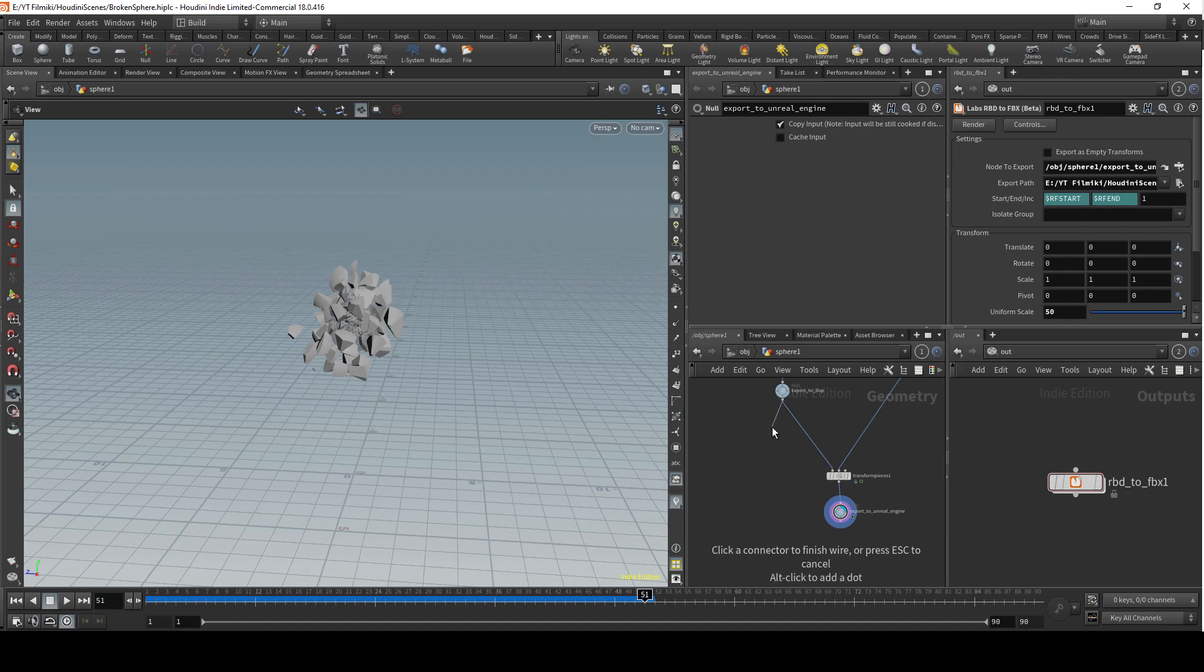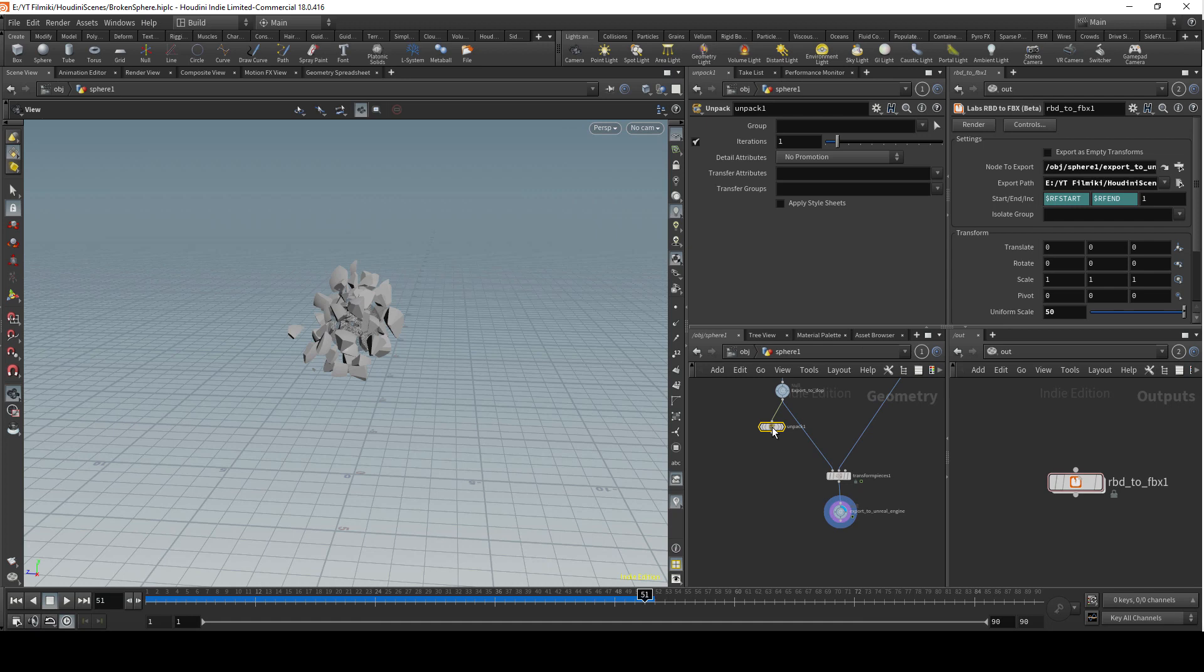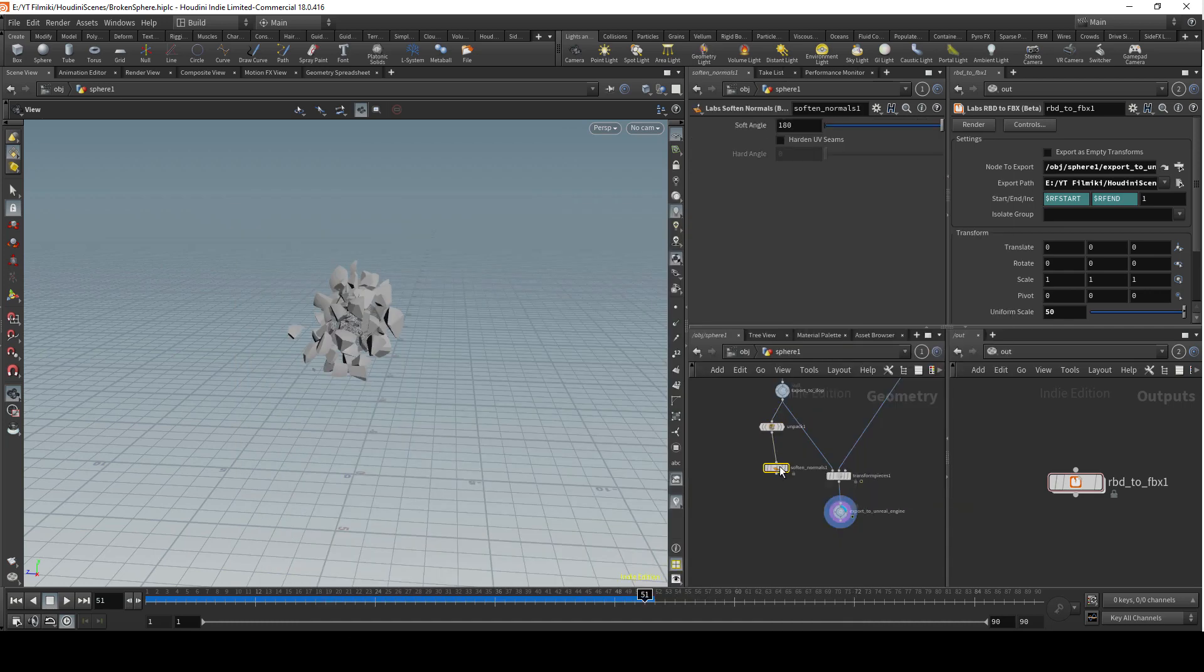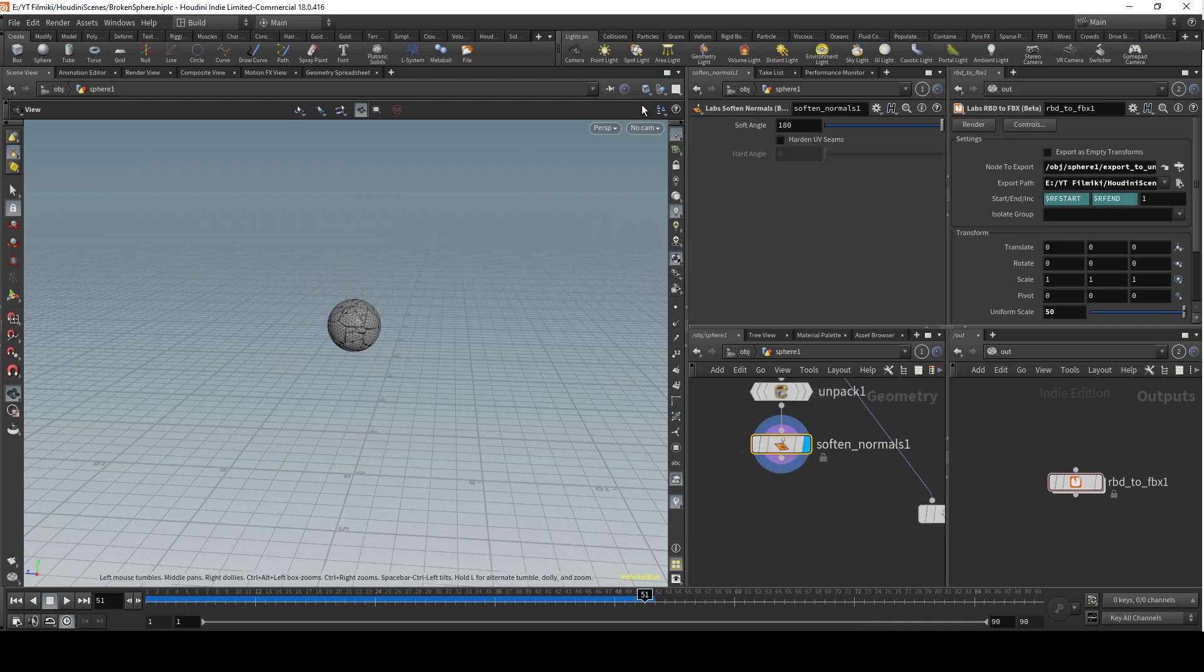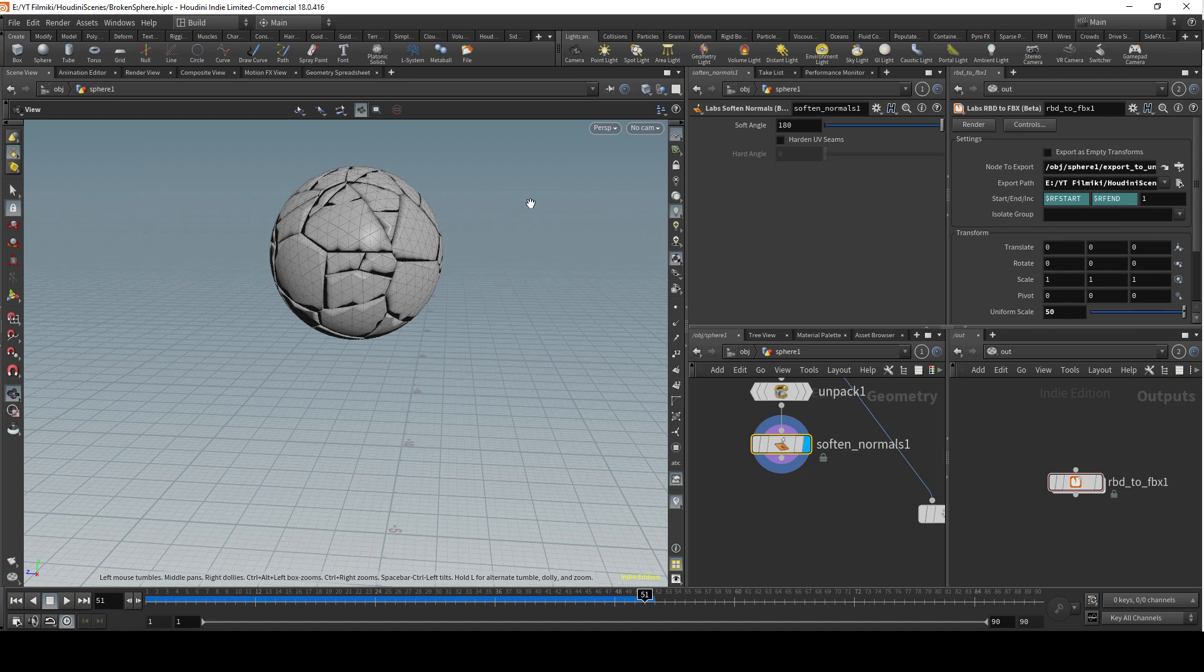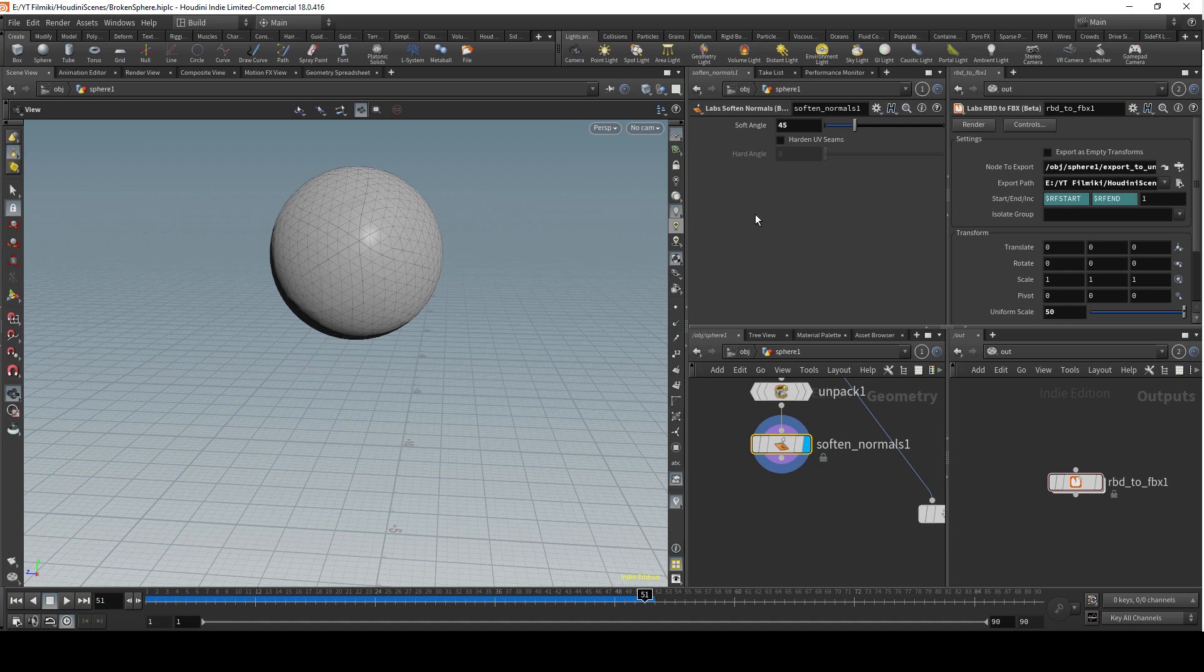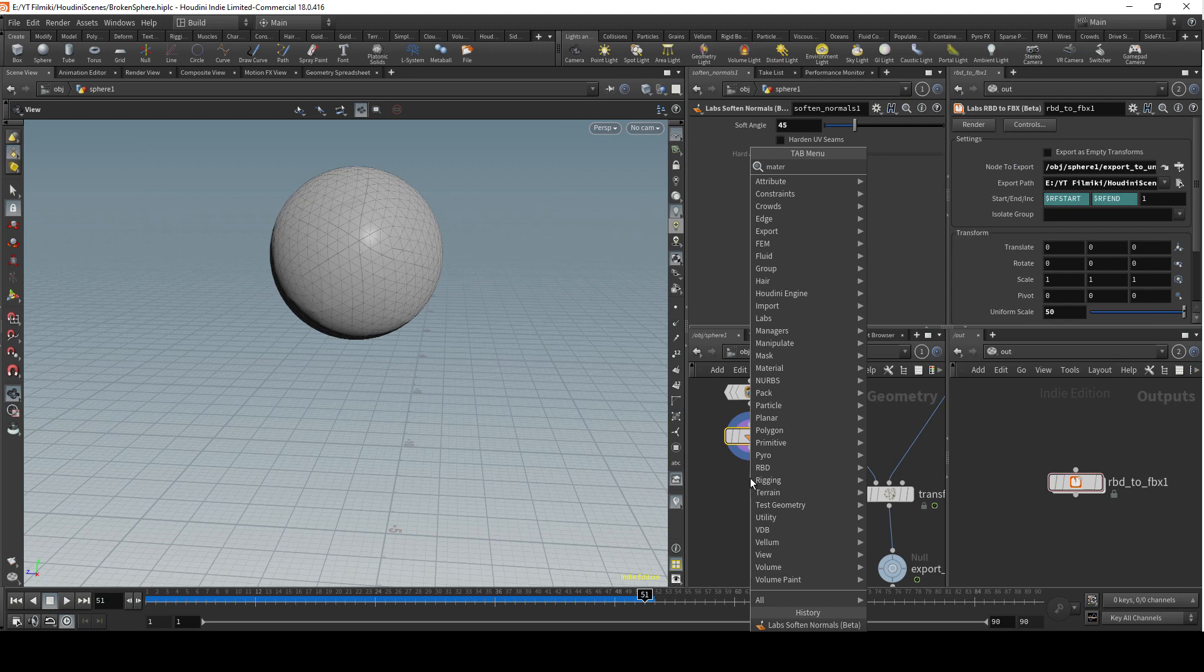We want to unpack this with the attributes just in case, and then we can also soften the normals. Let's put 45 here. Now let's just add those materials.